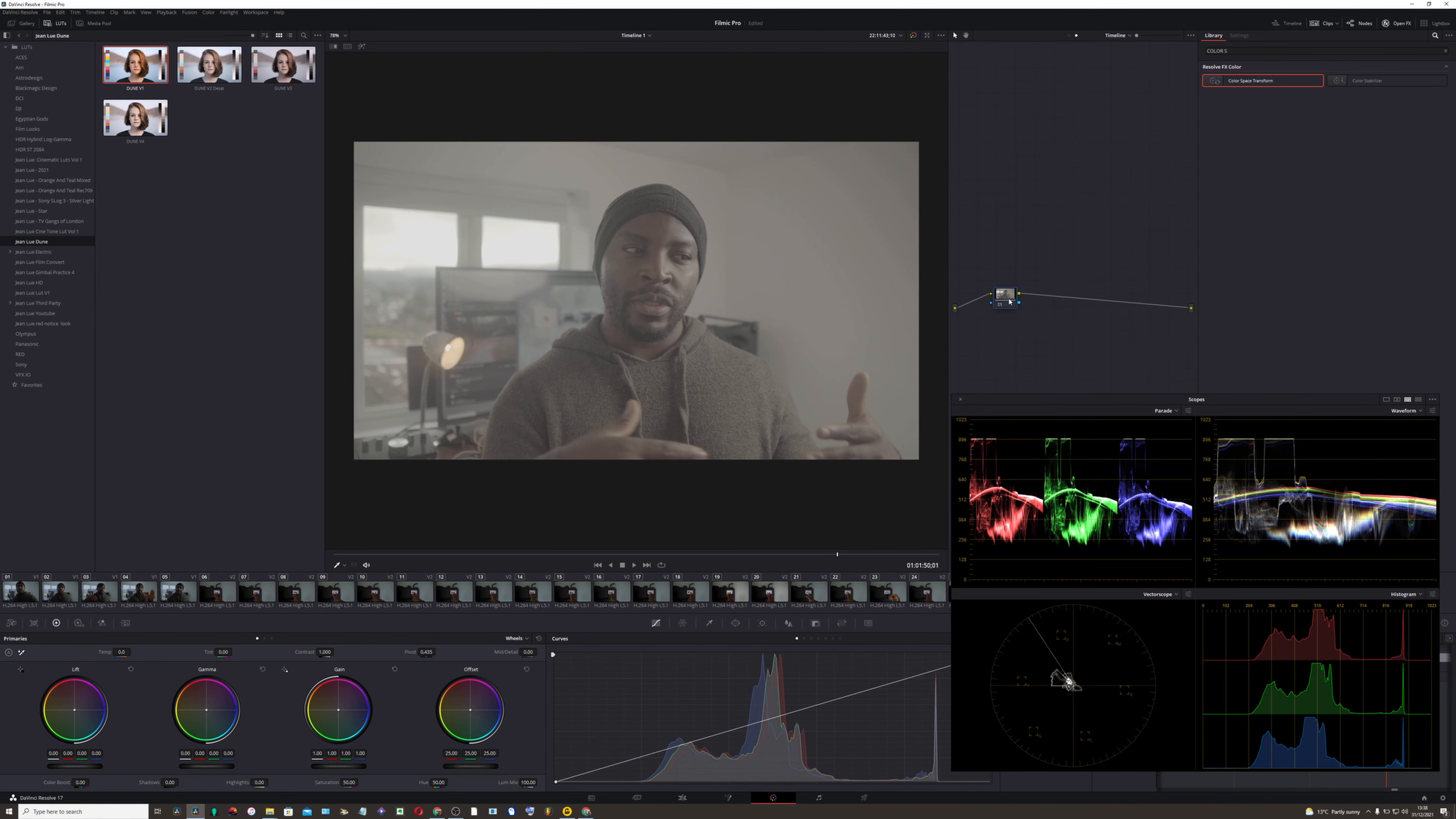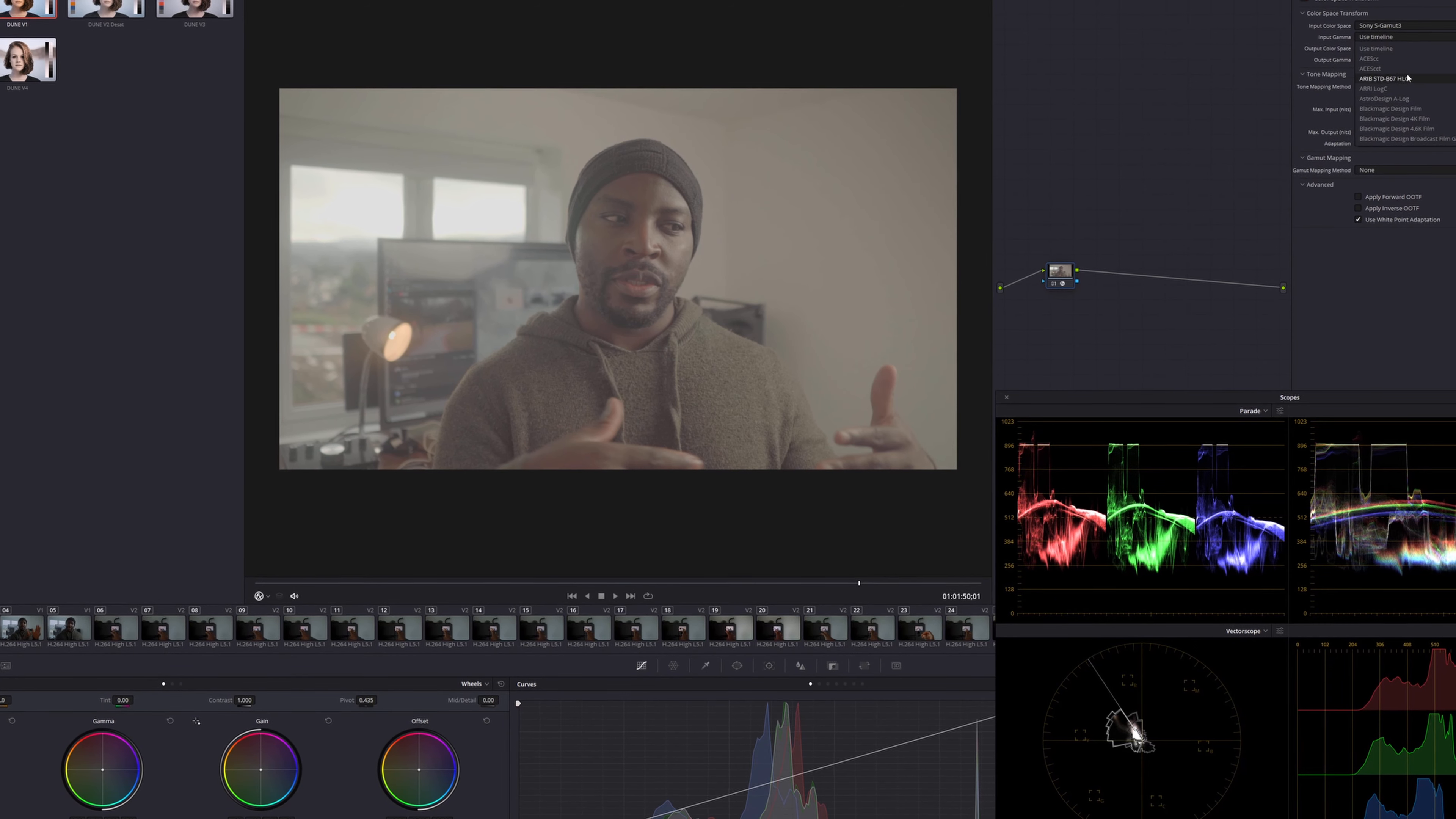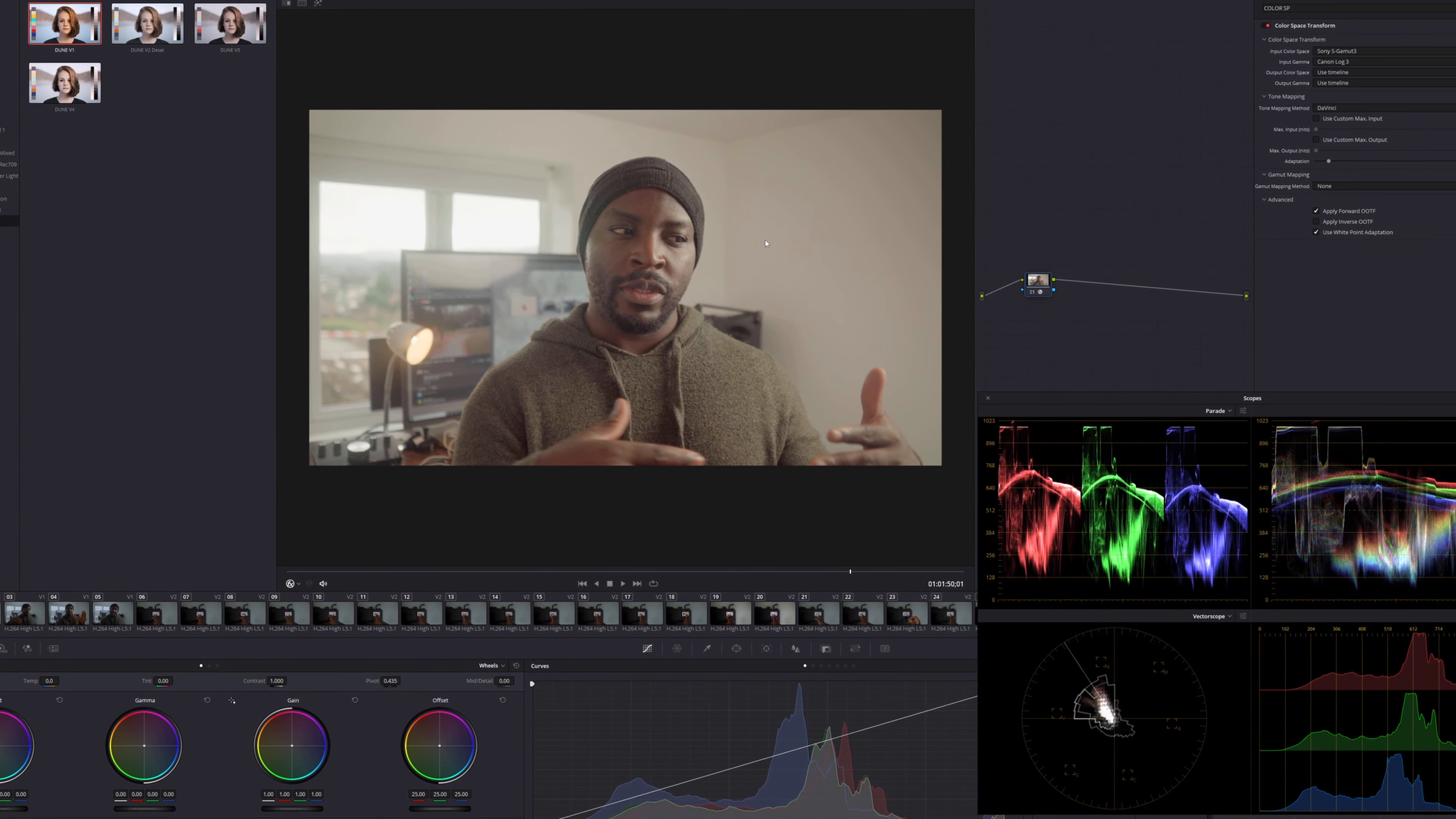So what I want to do is I want to convert this into Rec 709. Like I said, color space, and I'm going to drag it into the node. And what I'm going to do is go Sony G mount 3, and then I'm going to pick the input gamma. This is S-Log 3. So voila, that's how I did it.